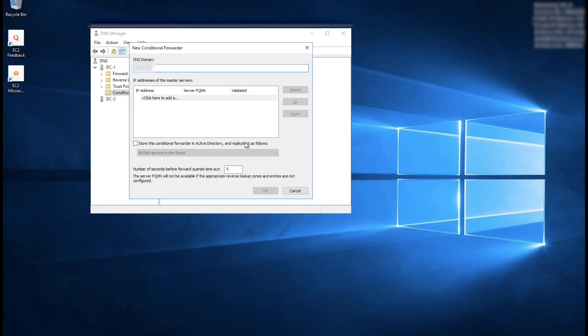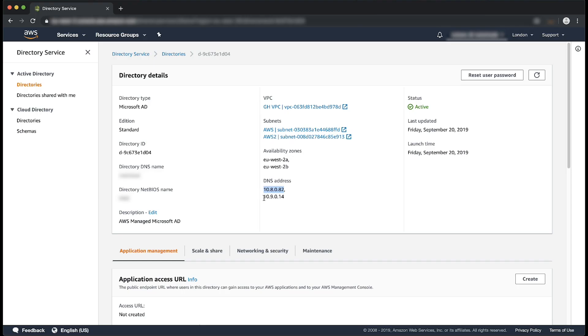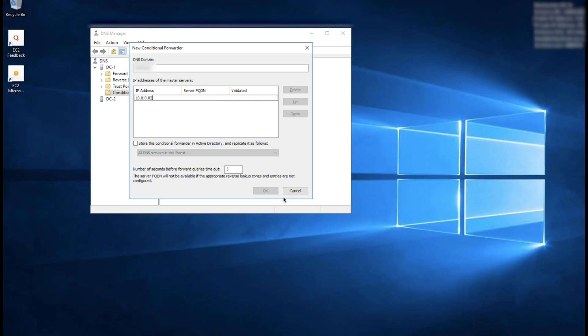Now, I'm back to my domain controller where I'll paste the first IP address. I'll go back to the AWS Management Console to grab the second IP address. When I'm back at the AWS Management Console, I'll copy the second IP address. I'm back to my domain controller and pasting the second IP address.